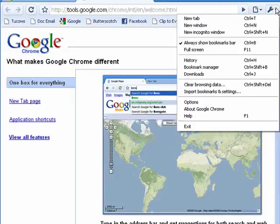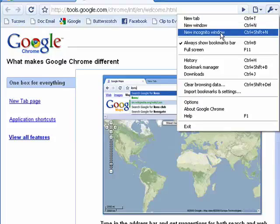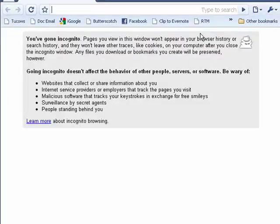So if that's the case, or if there are other reasons, click the wrench icon and click on new incognito window. You can also get to it by hitting Control, Shift, and N.